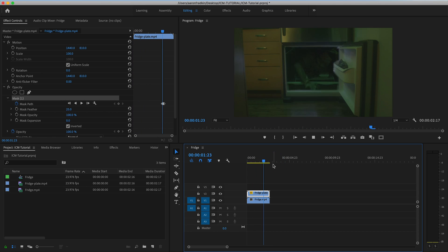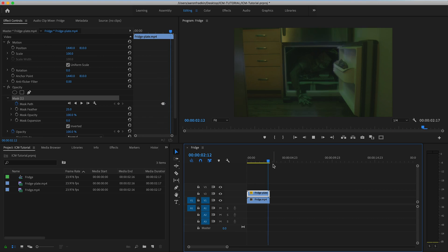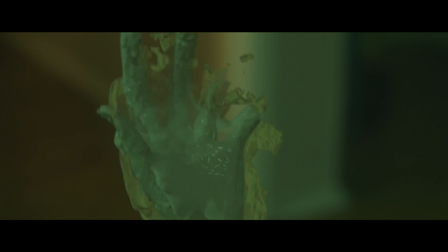Another way to do this would be to just use a green screen, but given the dark setting of the film and the lack of proper lighting resources, this just seemed like the best option. And in the final film, I think it came out pretty well.